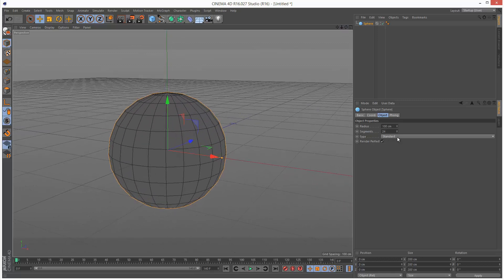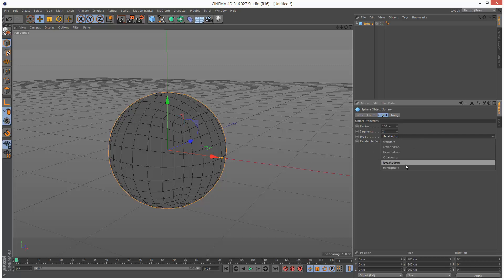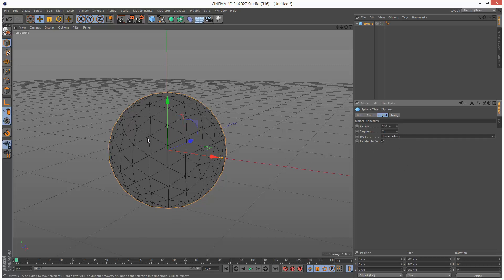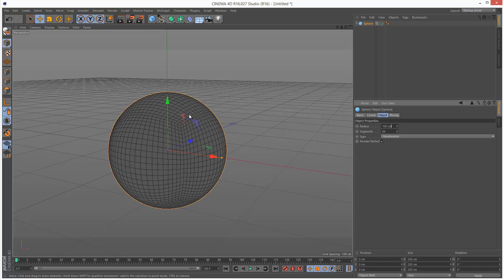I'm going to set it to hexahedron because it uses polygons instead of triangles. I'm going to increase the segments to 64. I'm not going to increase the segments too high because it can create some slowdown.